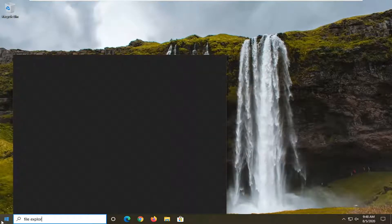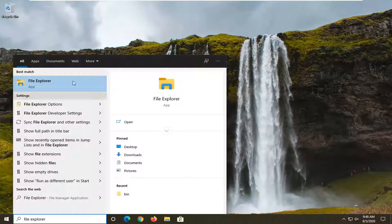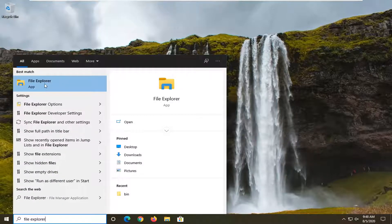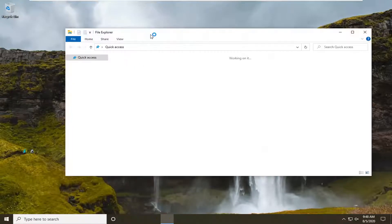Type in File Explorer. Best result should come back with File Explorer listed directly above app, so go ahead and just left click on that.